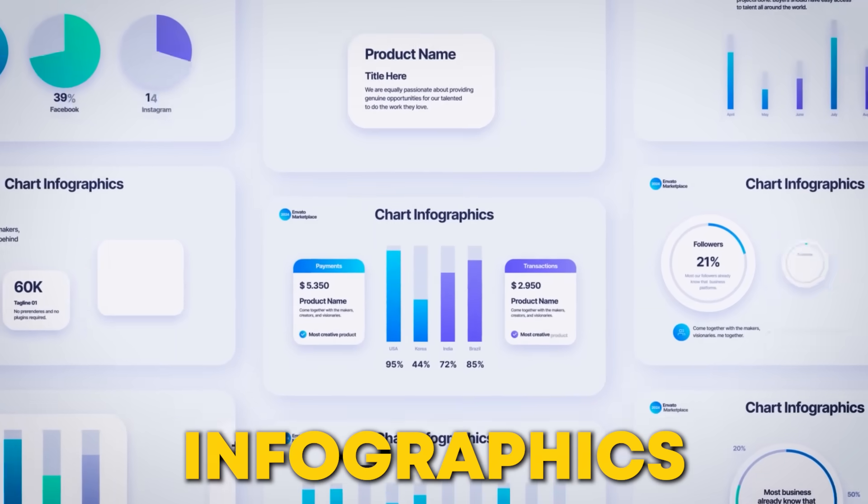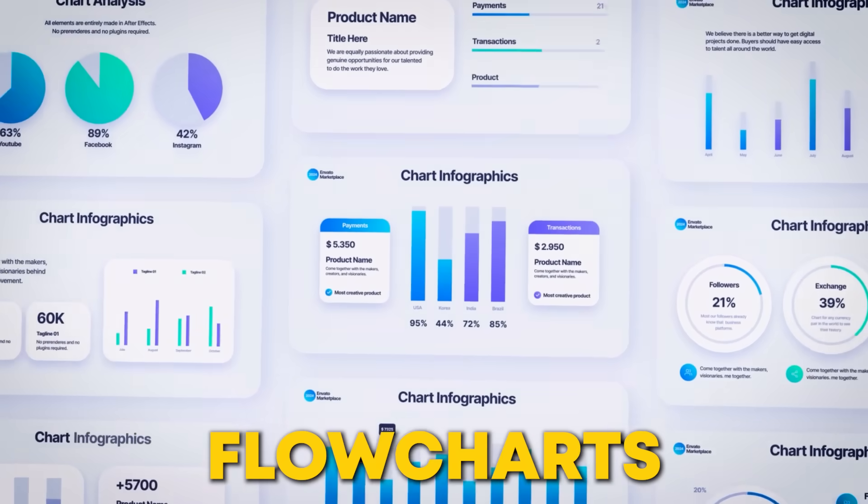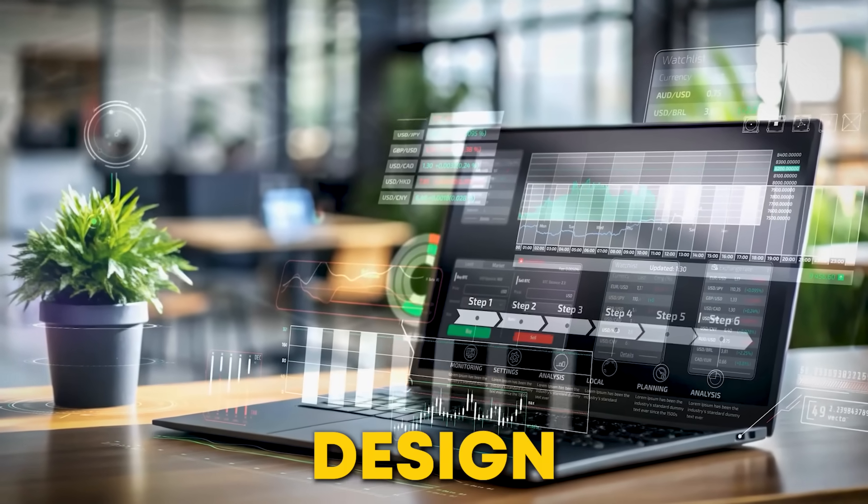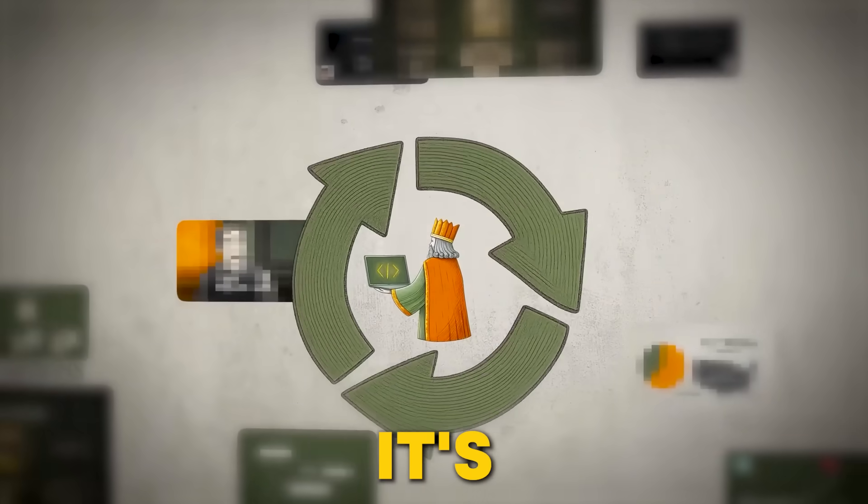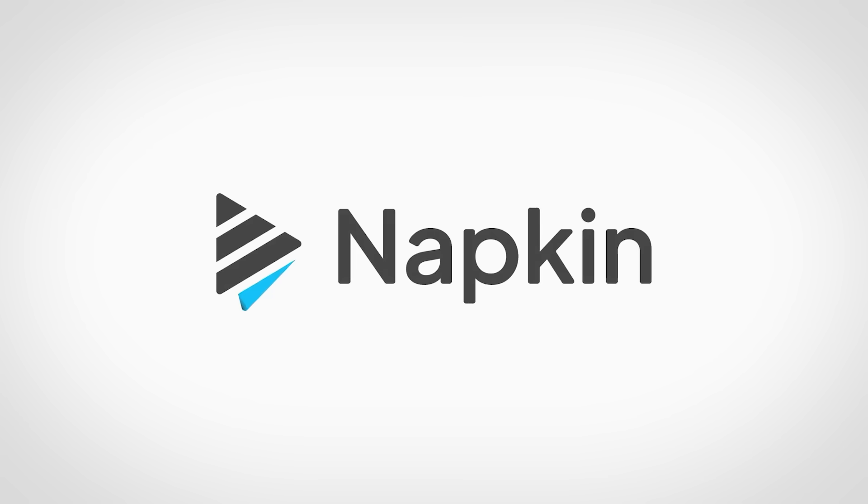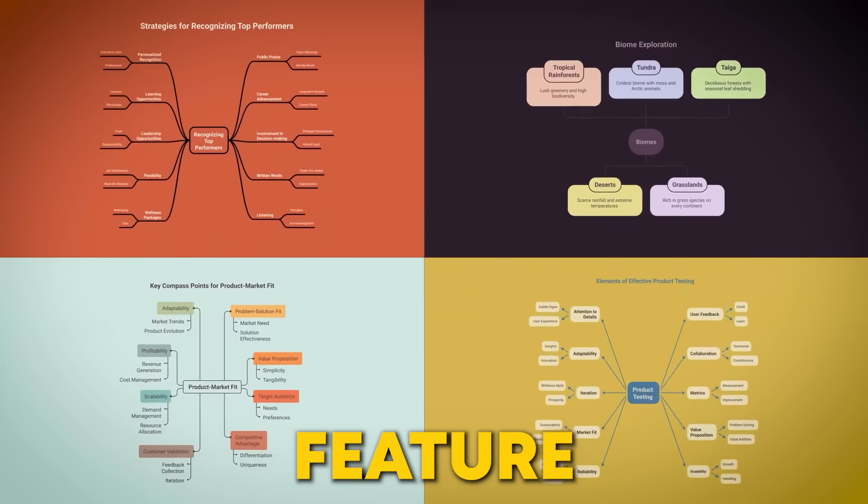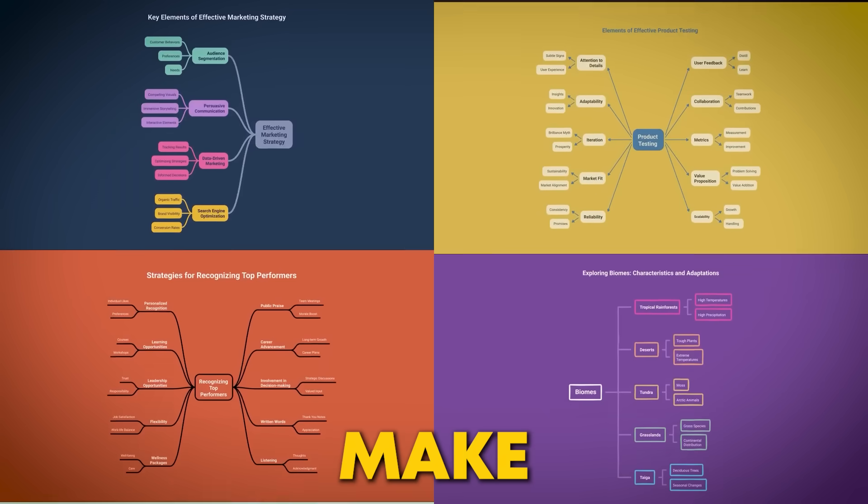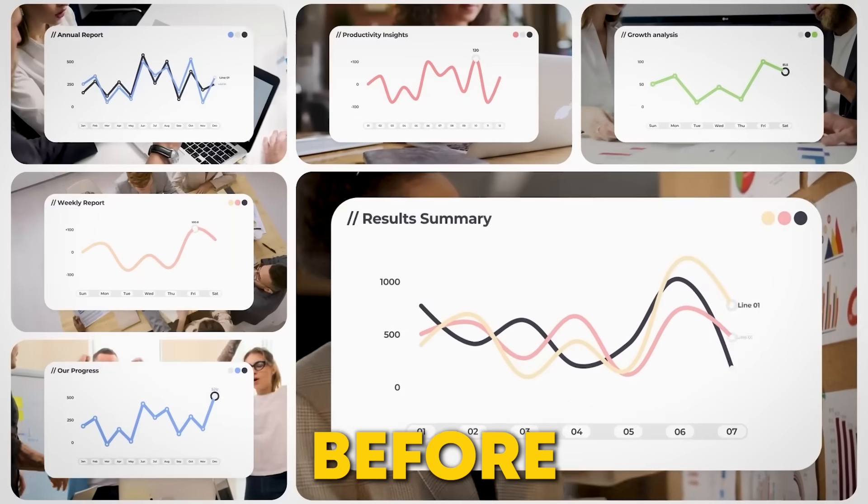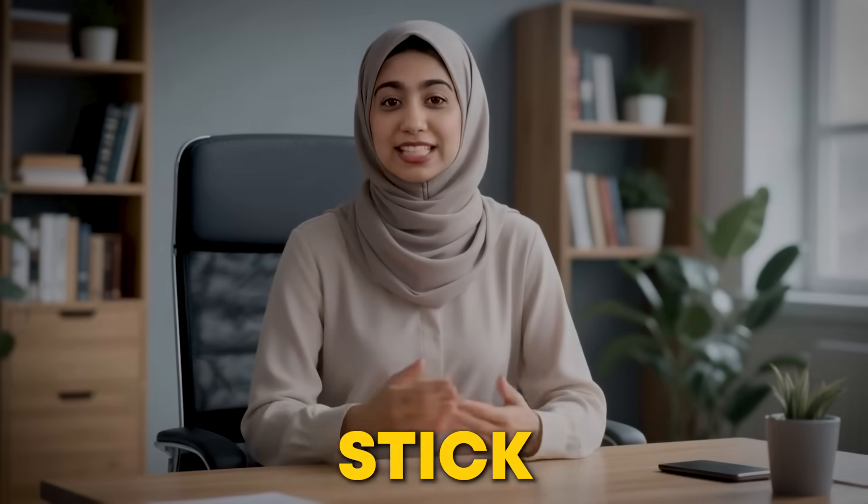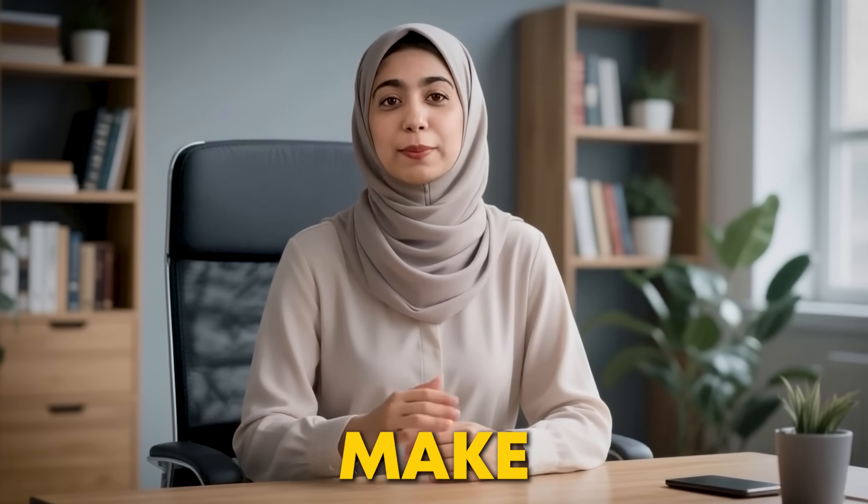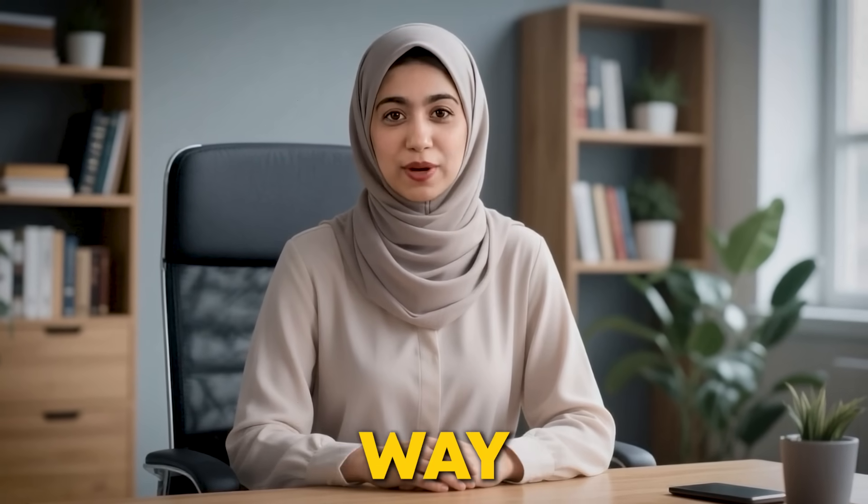Ever wondered how top creators whip up stunning infographics and flowcharts in minutes without being design pros? It's not magic. It's an AI secret called Napkin AI, and there's a hidden feature inside that will make your visuals pop like never before. Stick around because once you see this, you'll never make visuals the same way again.